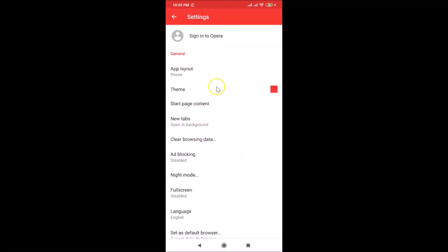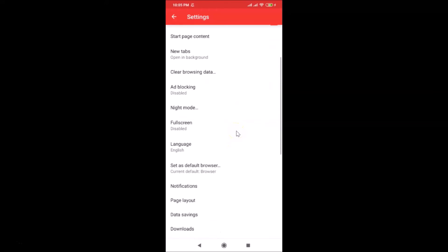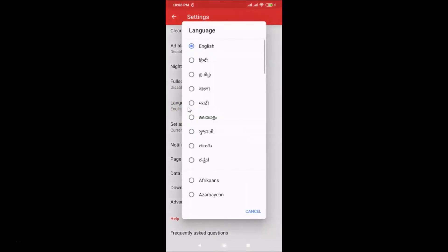Here we have the Settings screen open — you can see the English language option. To change the language, scroll down and find the Language section. You can see English is currently selected.